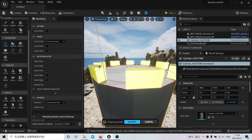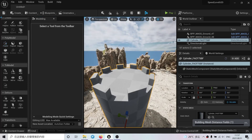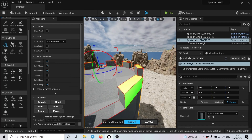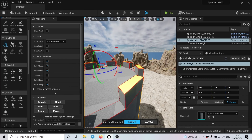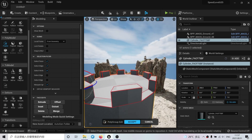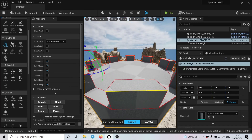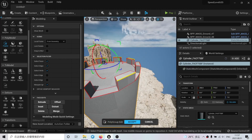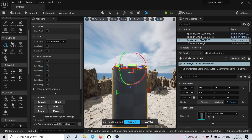I can just click extrude — something like that. Now what I want to do is to modify the edges of this. Let's go to polyedit, select the edges here, and try to be very precise. Select all of those: 1, 2, 3, 4, 5, 6, 7, and 8. And what I want to do is to move them down a little bit so I can have an interesting design.